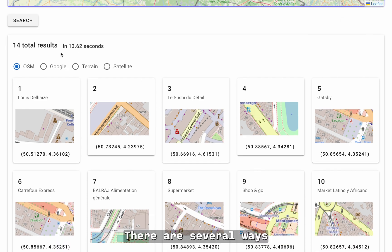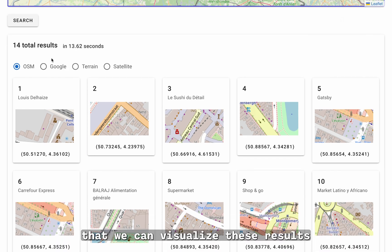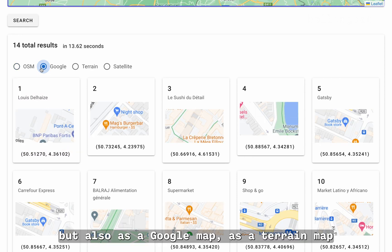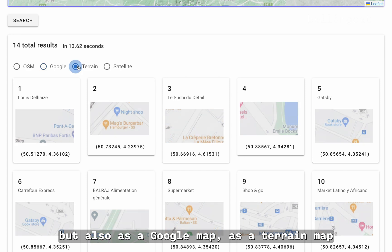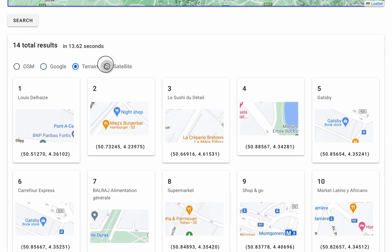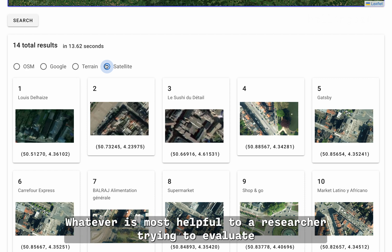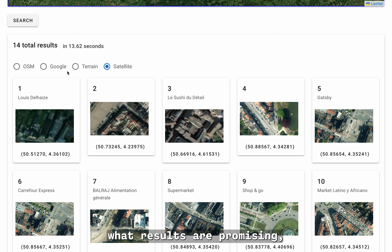There are several ways that we can visualize these results. By default, using an OSM style map, but also as a Google map, as a terrain map, or as satellite imagery — whatever is most helpful to a researcher trying to evaluate what results are promising.